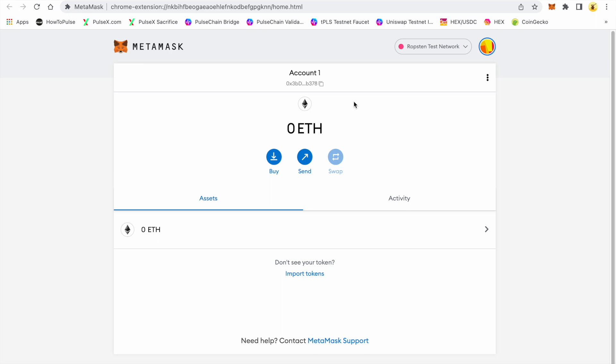In order to use a bridge, you're going to have a gas fee on the side that you start on, and then you're also going to have a gas fee on the side that you end on in a claim function. In this case, we're going to go from the PulseChain testnet to the Ethereum testnet.